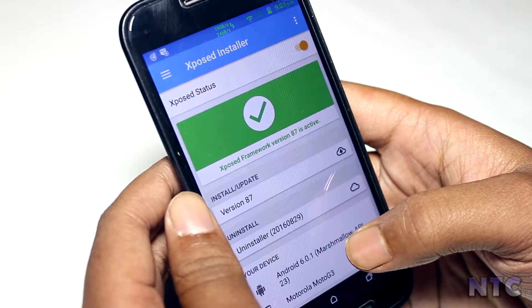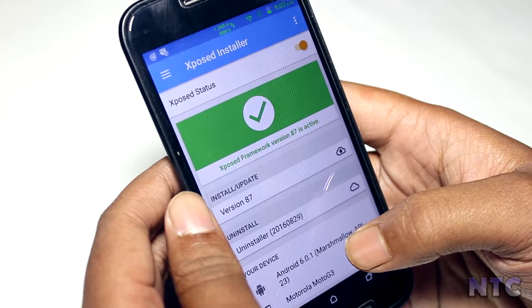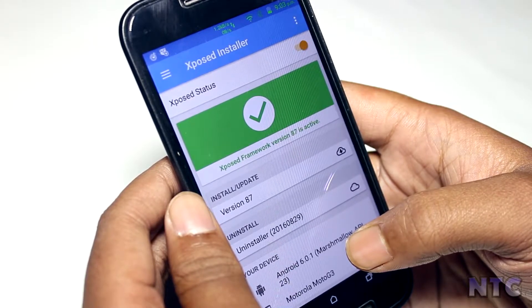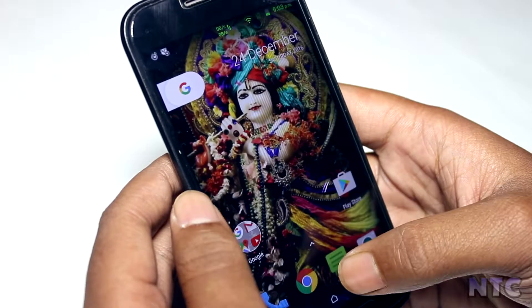First you need to install the Xposed installer. After installing that you can download any module.